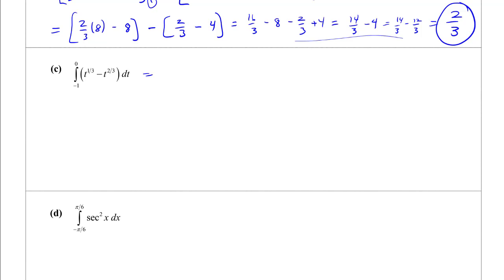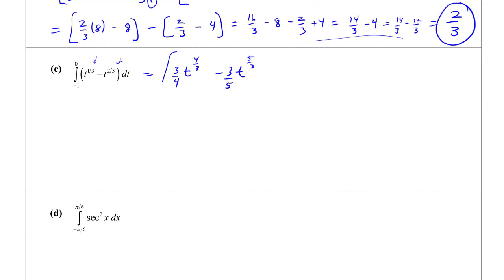This isn't as bad as it looks — we basically have terms to powers. Integrating t to the 1/3: add 1 to get t to the 4/3, times 3/4. Minus t to the 2/3 integrated: add 1 to get t to the 5/3, divided by 5/3 is times 3/5. Evaluate from -1 to 0.